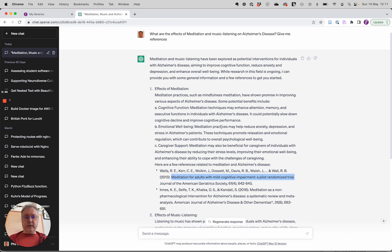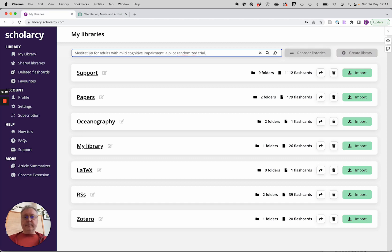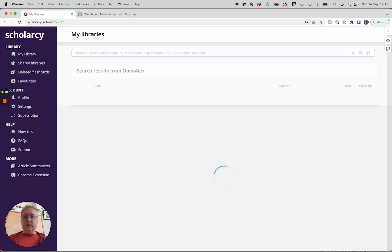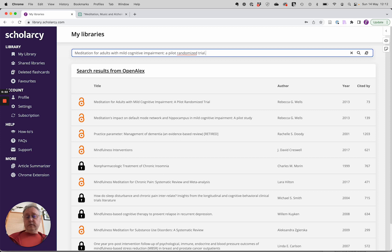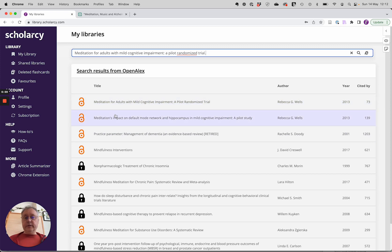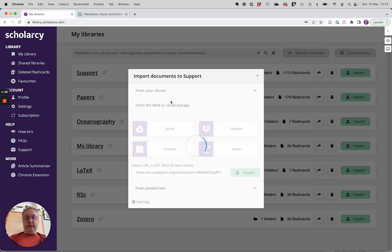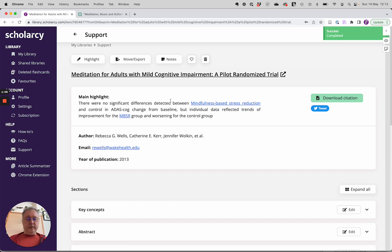I copy the title of the paper and I paste it into the search bar of Scholacy. Now Scholacy searches every article that's ever been published. And if it exists, it will find it. And if it's an open access article, you can import it into your library. And sure enough, this article does exist. So let's import that in. So it's imported that paper into our library.